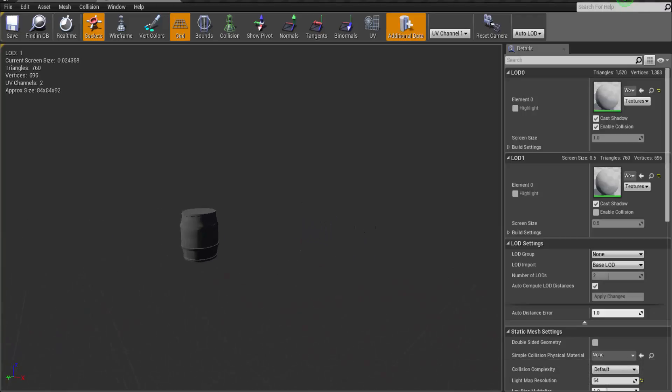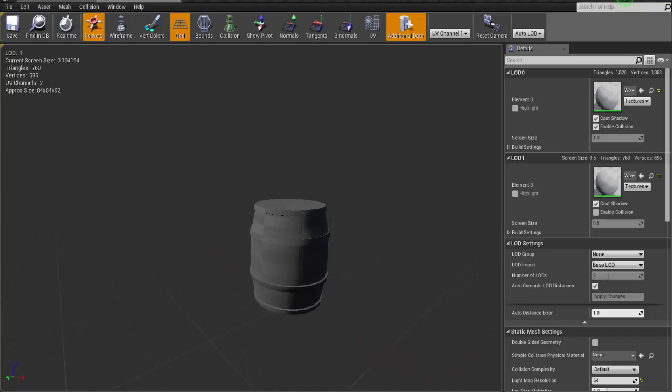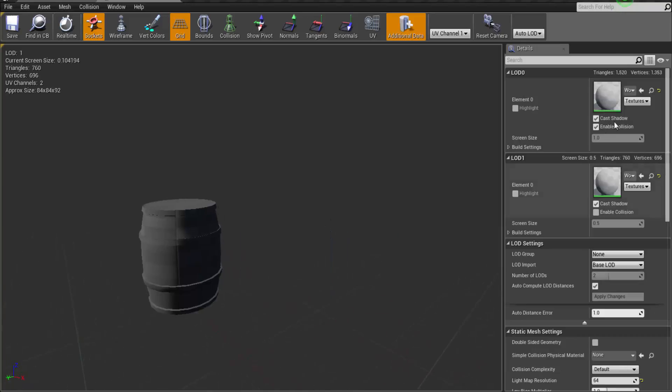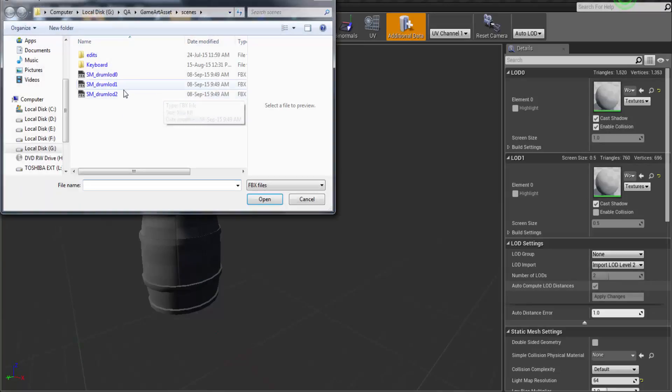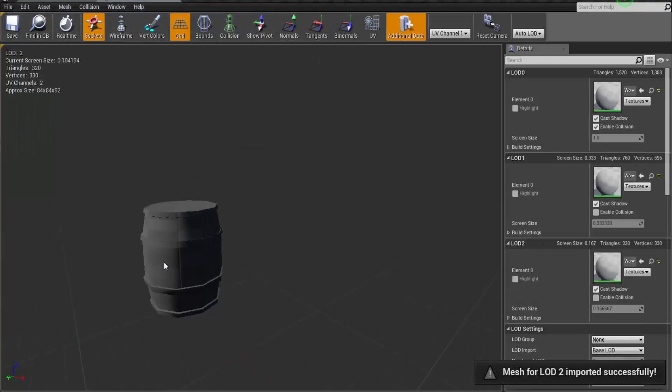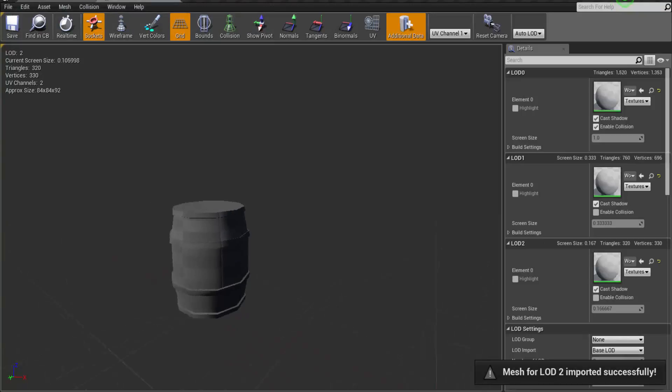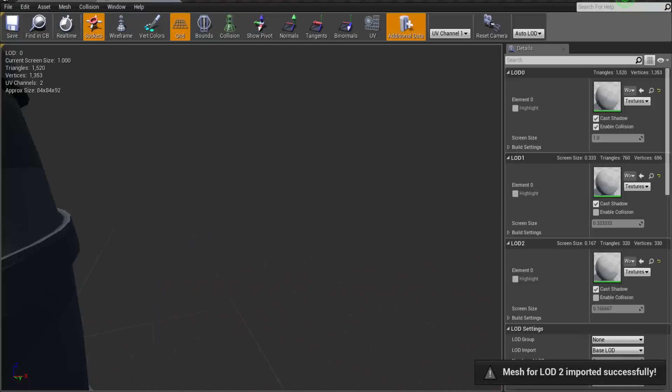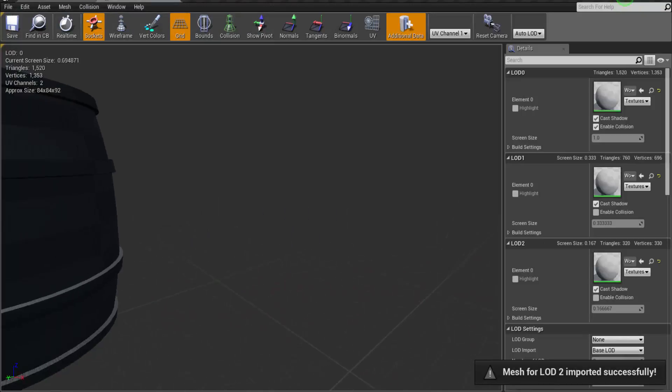Then we are going to import our next LOD. So let's import LOD 2. This is our LOD 2. So that's also imported. You can see here that there are three LODs for us.